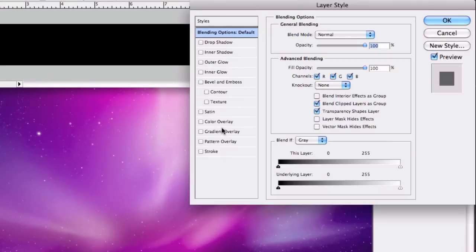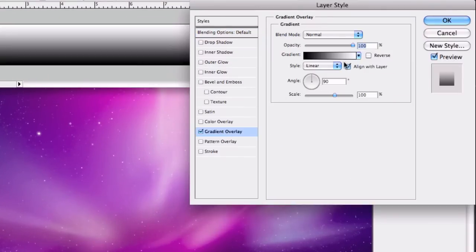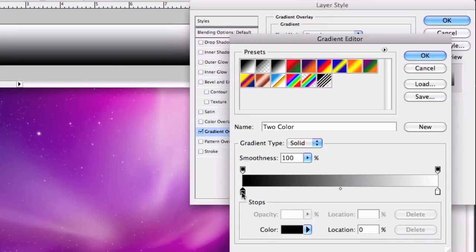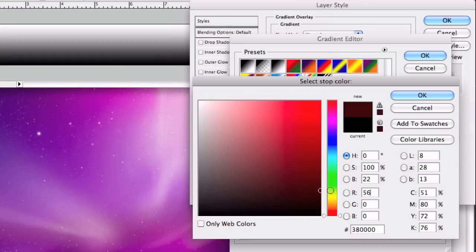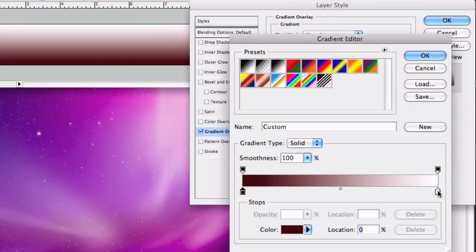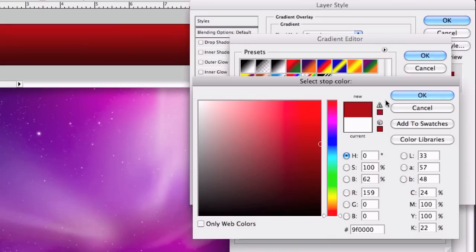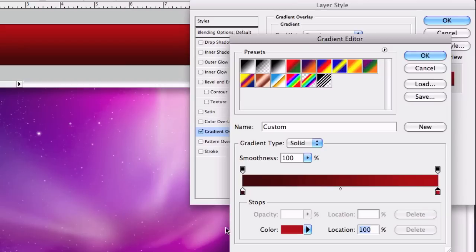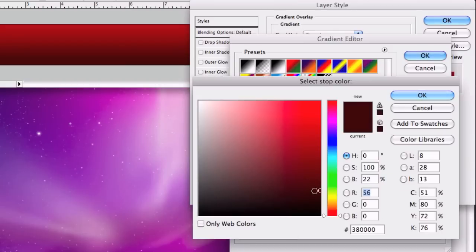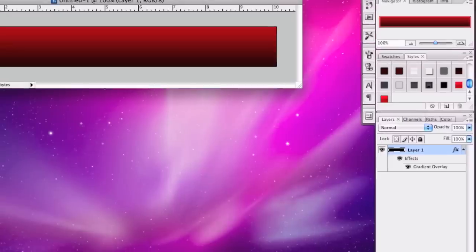Double click this layer and select Gradient Overlay. Make the first color dark red and the other one a brighter red — not too bright. That looks good. Let's make this one a little bit darker. Okay good, click OK.